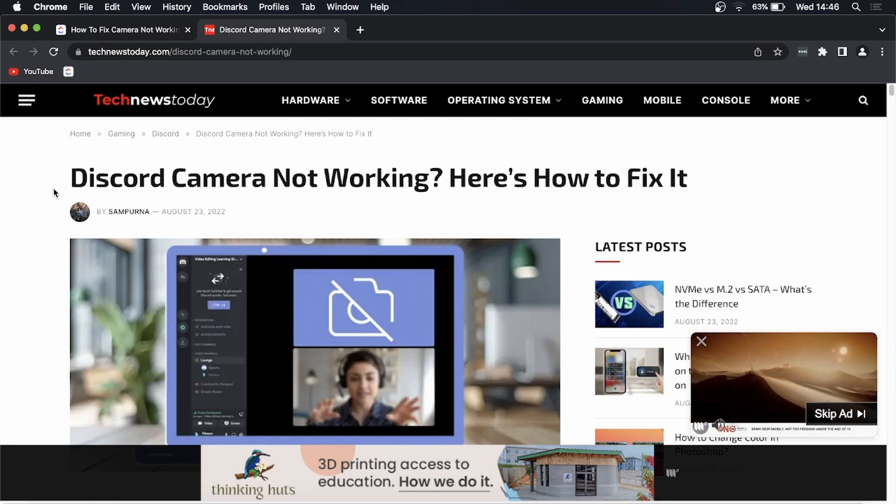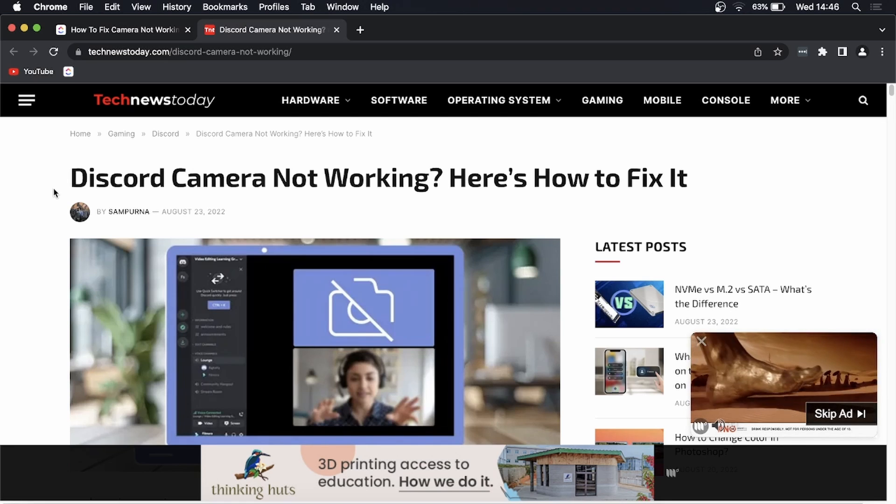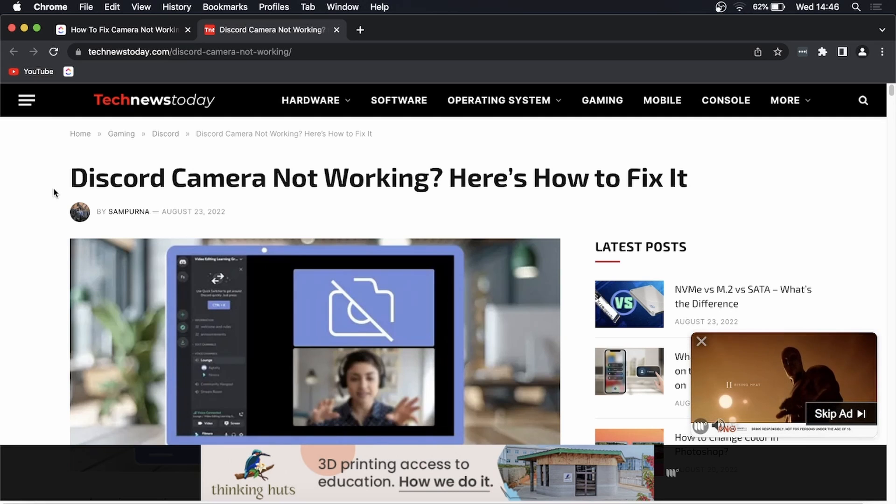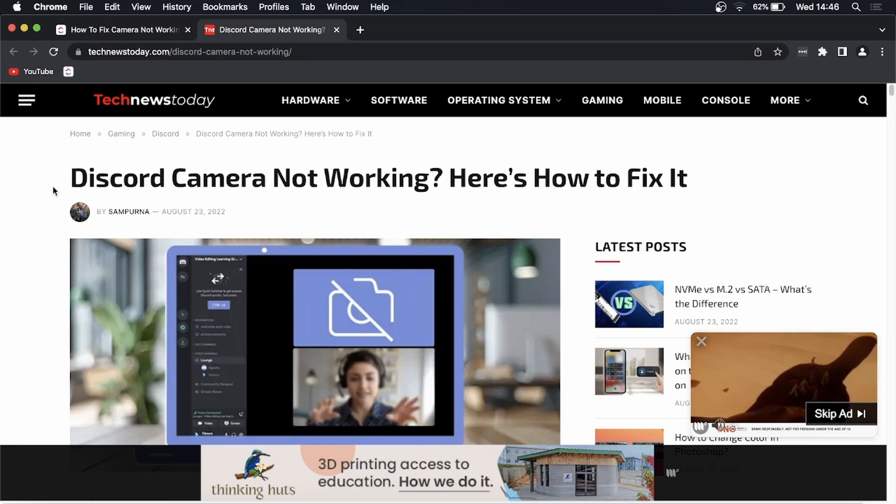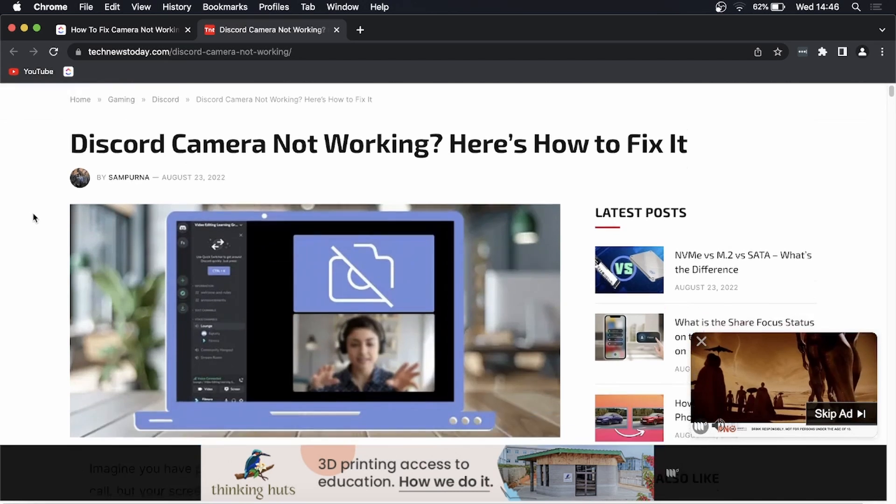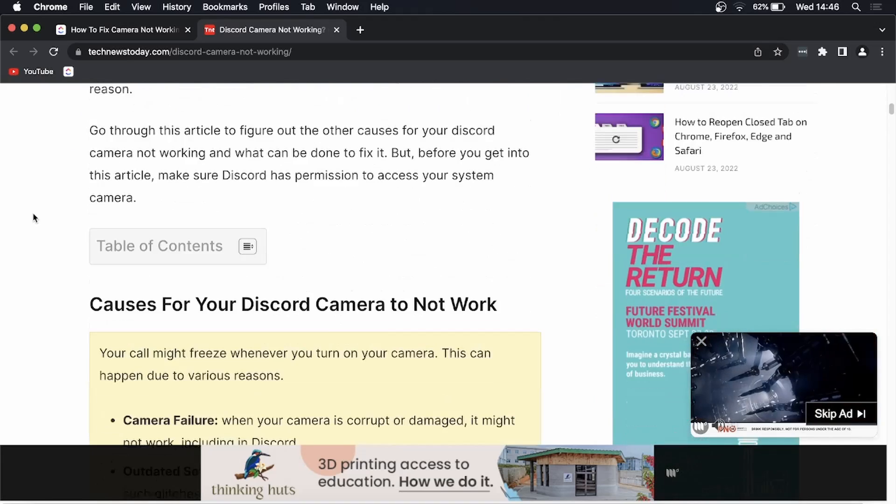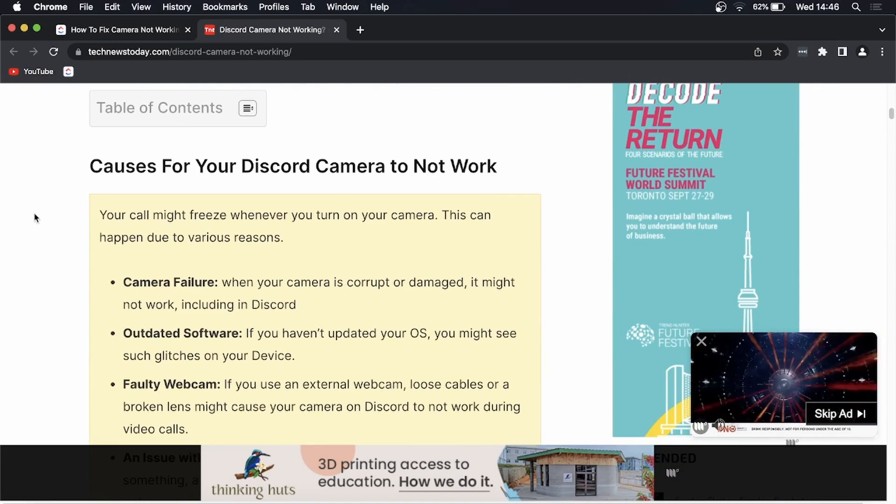I would like to give credit to this specific article which is linked up in the description down below. If I just scroll down you can see on this article it says causes for your Discord camera not to work.